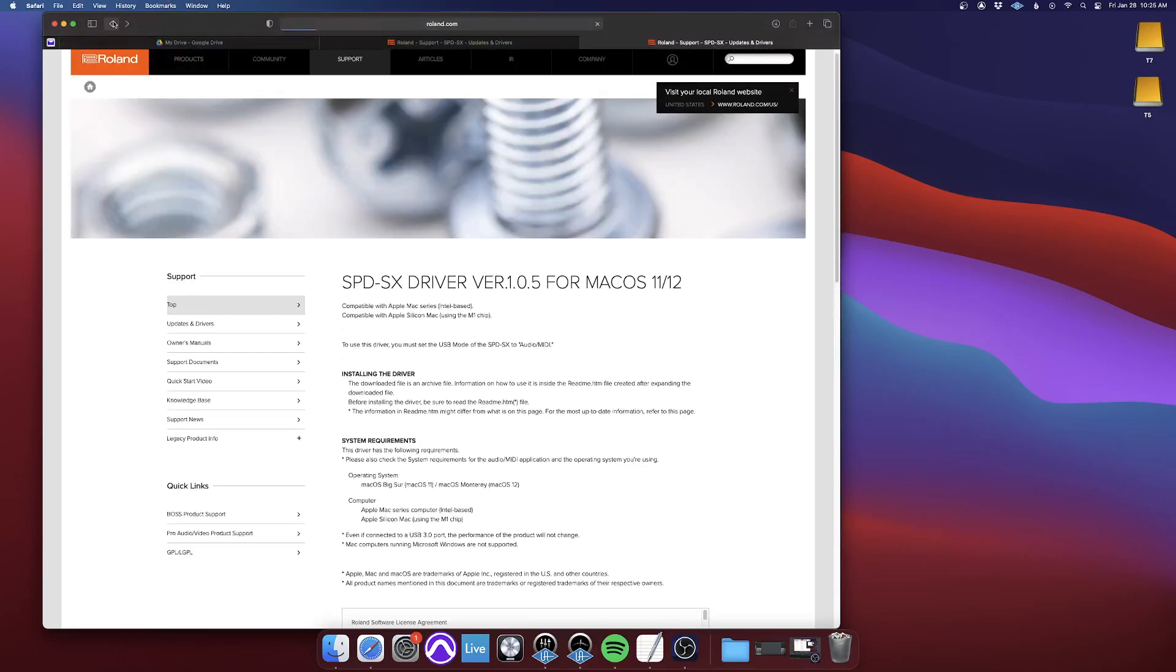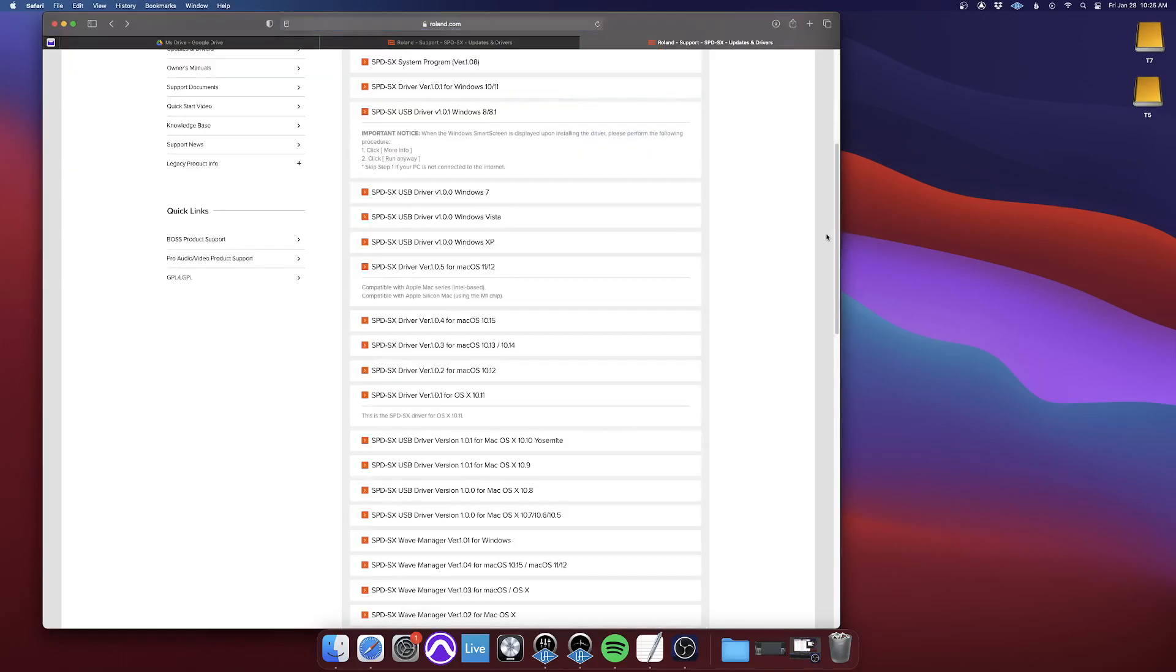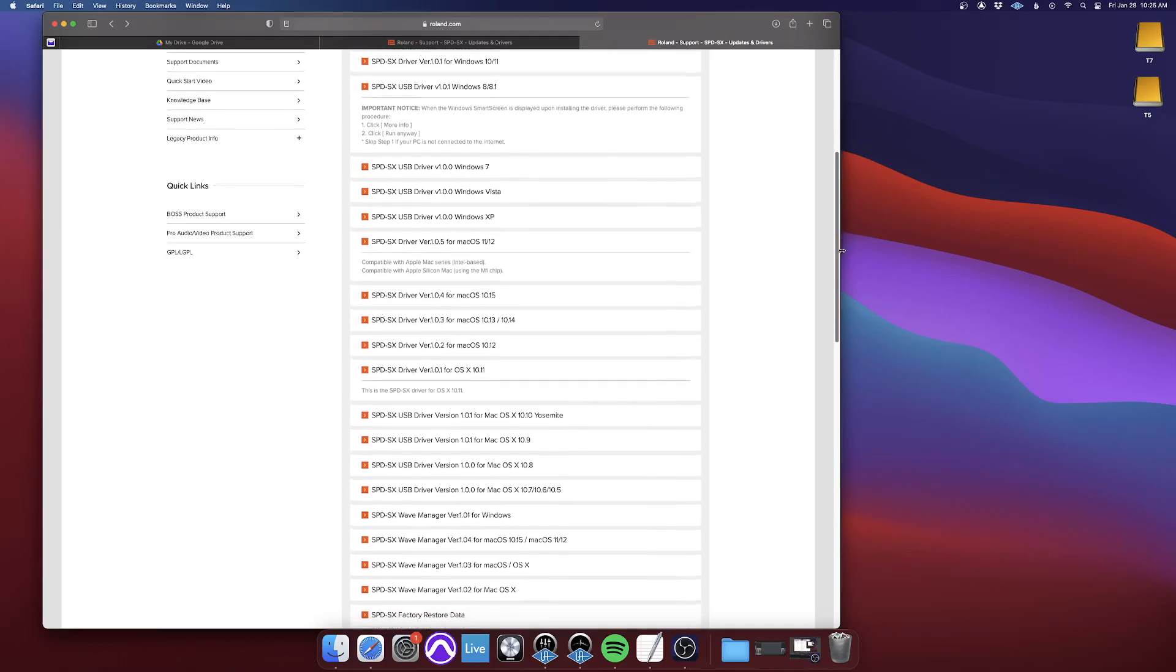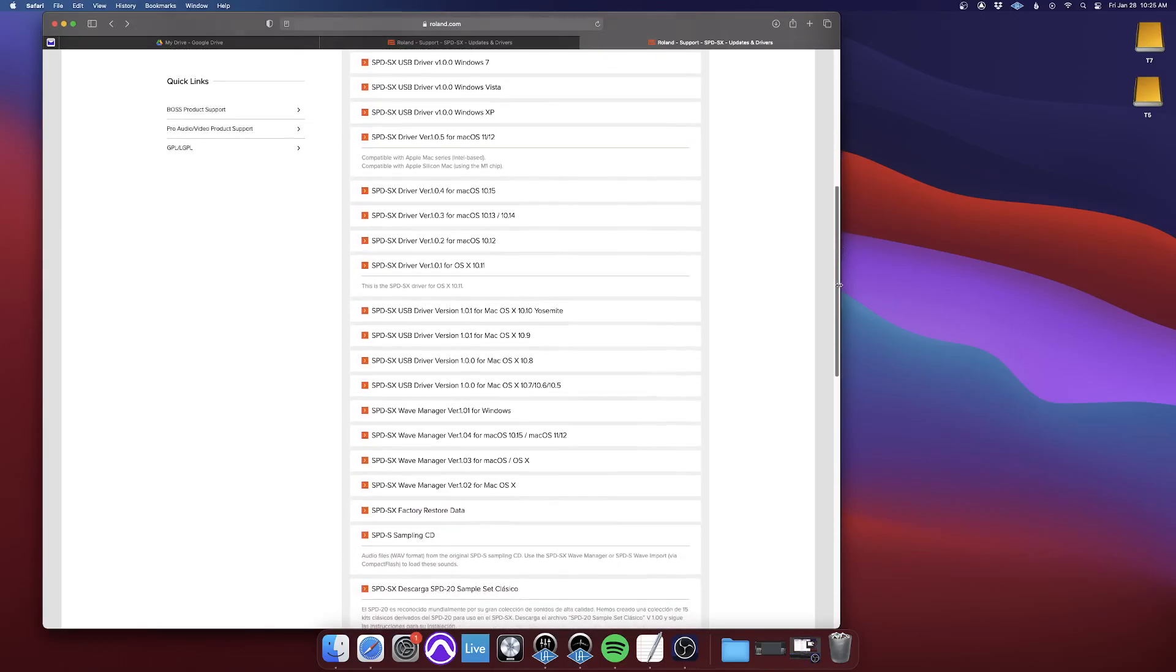Then you'll want to go back to this page, and come down and find the Wave Manager. Now this is the actual software that you'll use to, when you have the SPD-SX connected to your computer. And the Wave Manager is what you'll use to change pads,